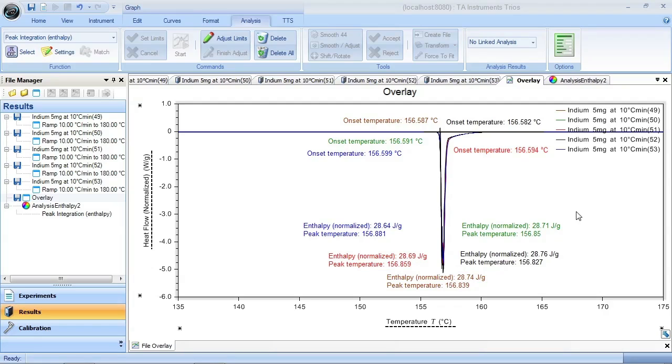I have here an overlay plot in the peak integration analysis results for a set of five indium repeatability measurements. At this point, the results are merely labels on the plot, but we can do so much more with them if we wish to.